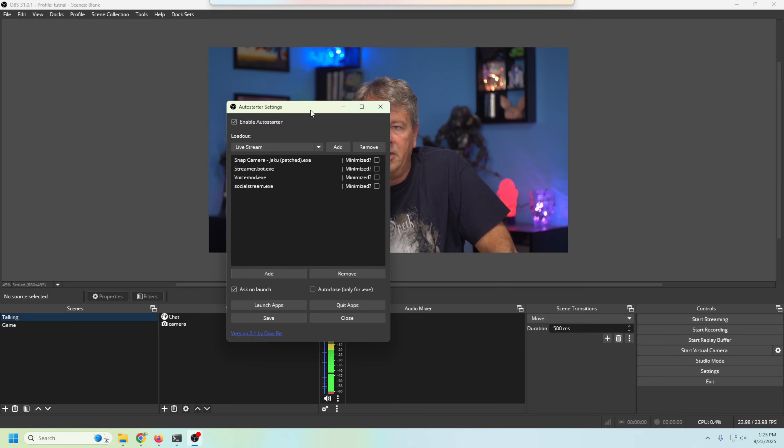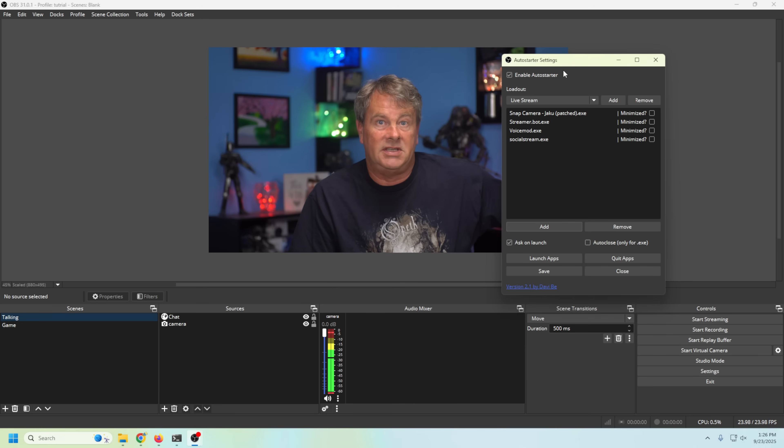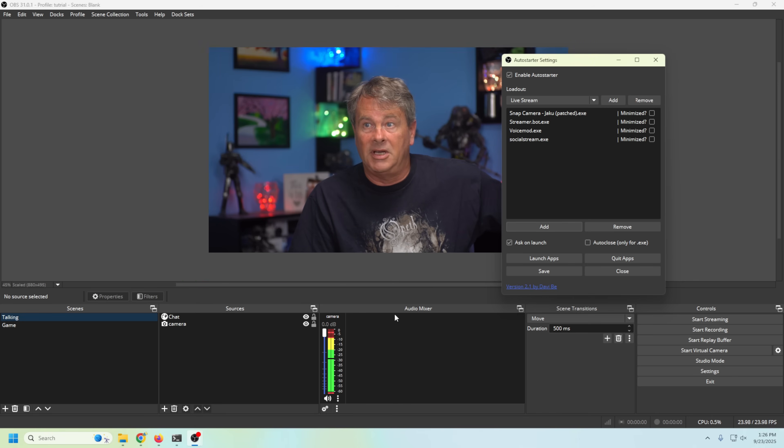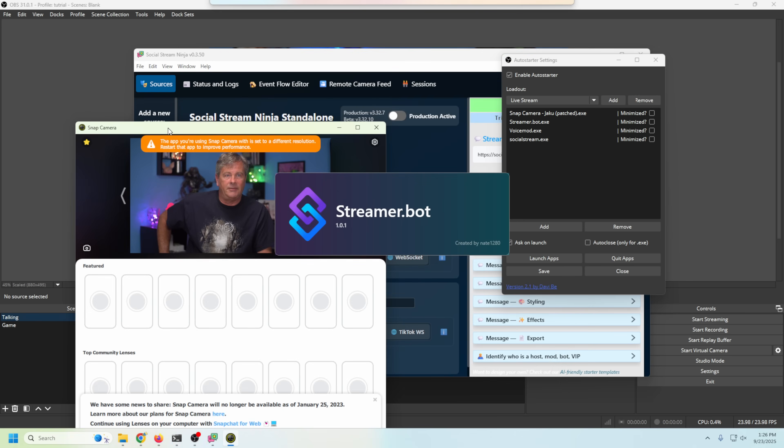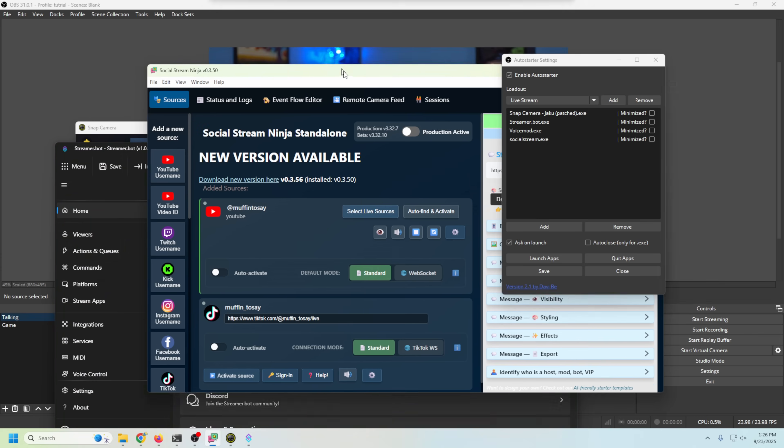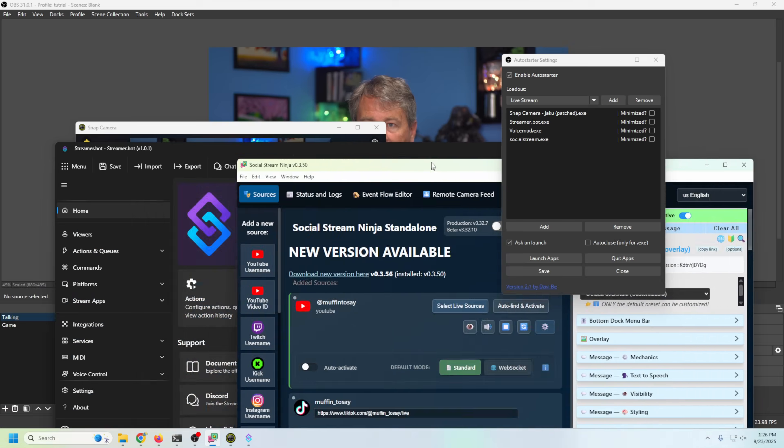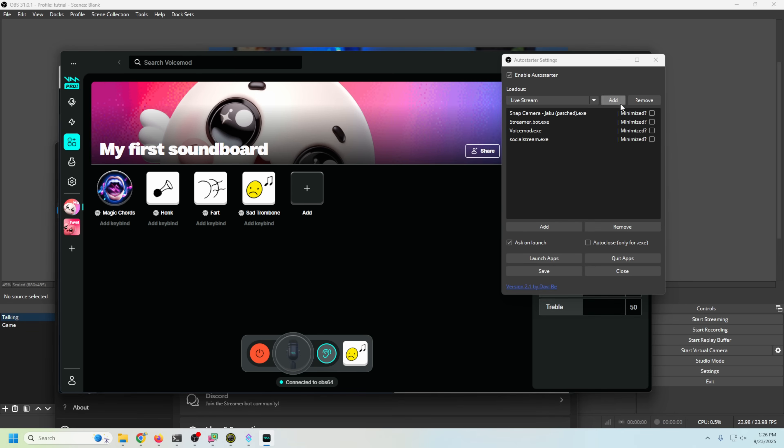Now we can launch these apps even after we've already opened up OBS by clicking Launch App. And boom! There we go. We've got Snap Camera, we've got Streamer Bot, we got Social Stream Ninja, we have VoiceMod. Awesome! Now you can have it open minimized if you want. Some of them just do that automatically, like you saw VoiceMod just did.